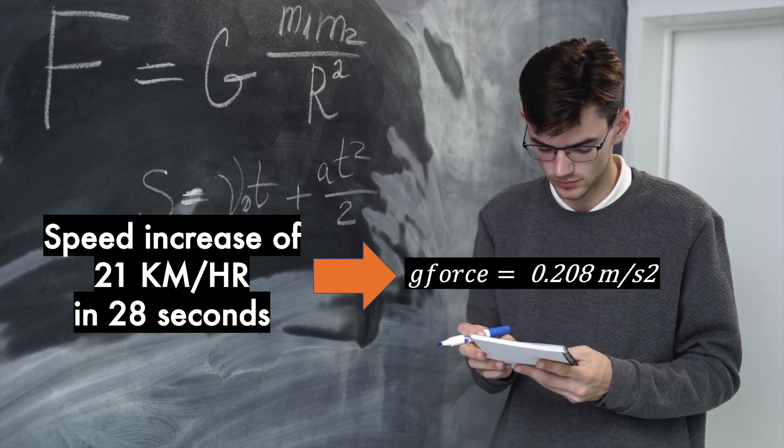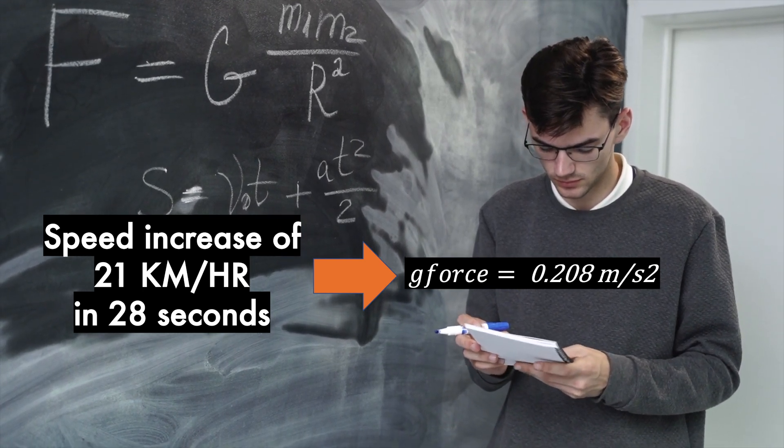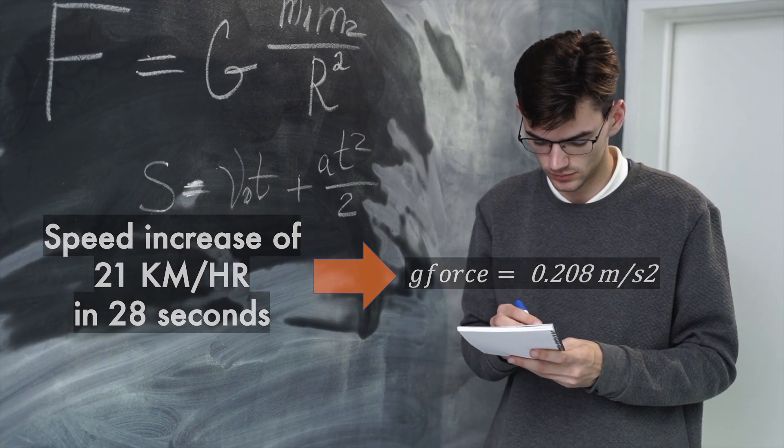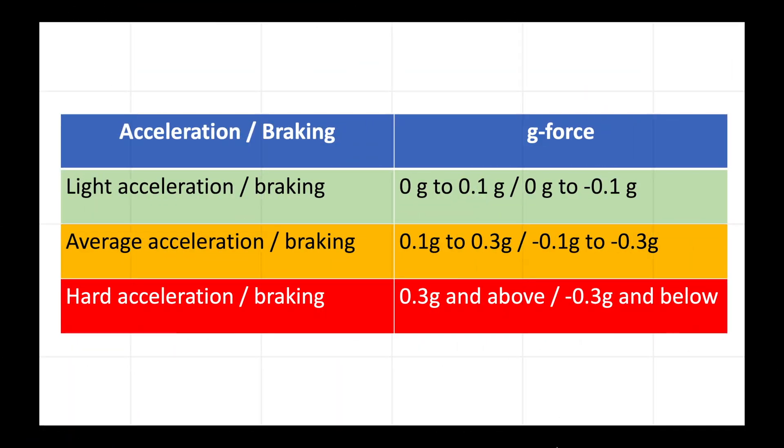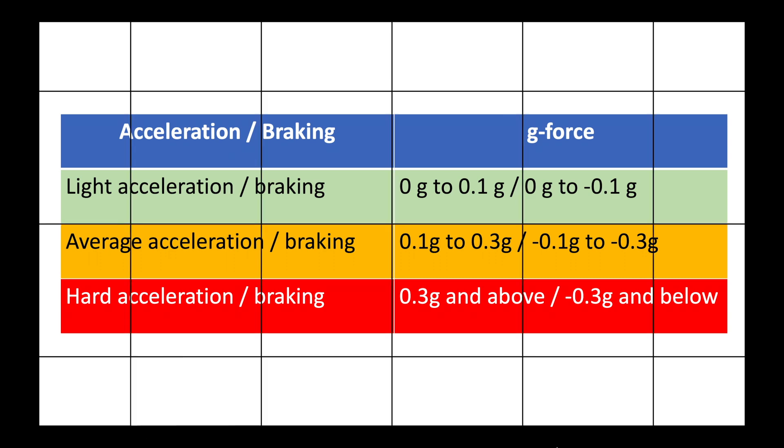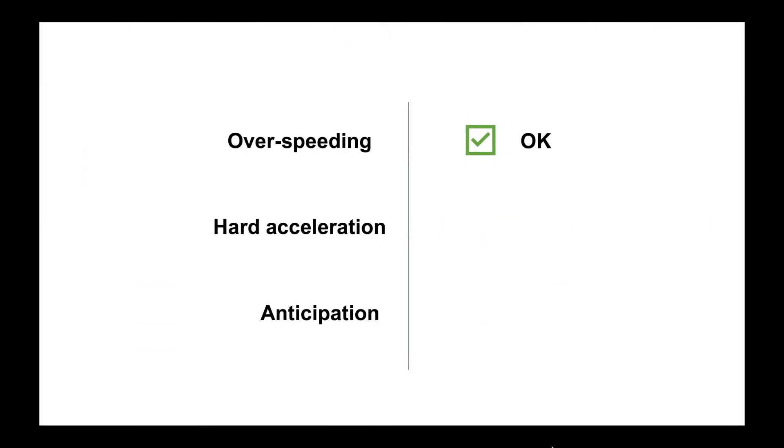Here is a table which maps the g-force to the levels of acceleration. A g-force from 0 to 0.35 is considered as safe and is not a harsh acceleration, so we can give a green tick to our driver for the harsh acceleration behavior.